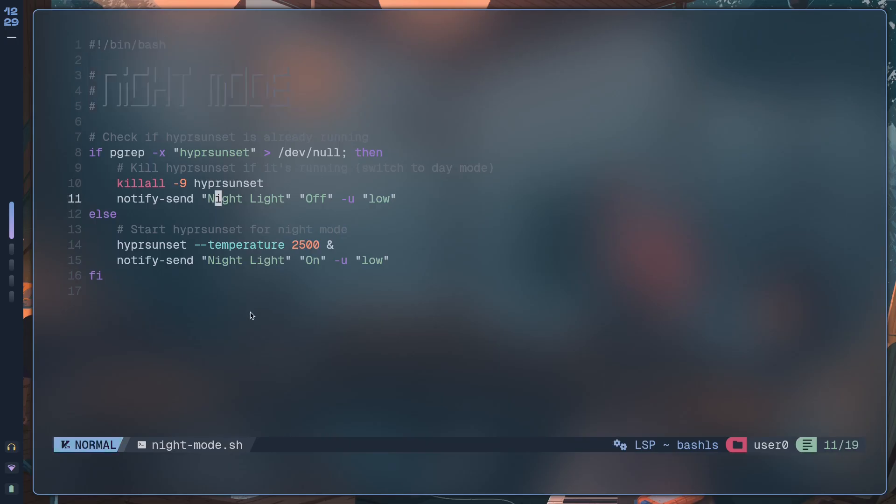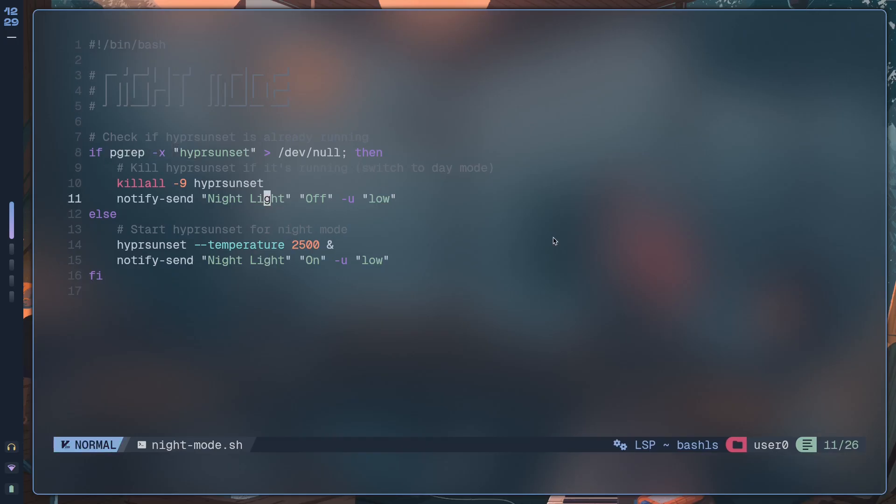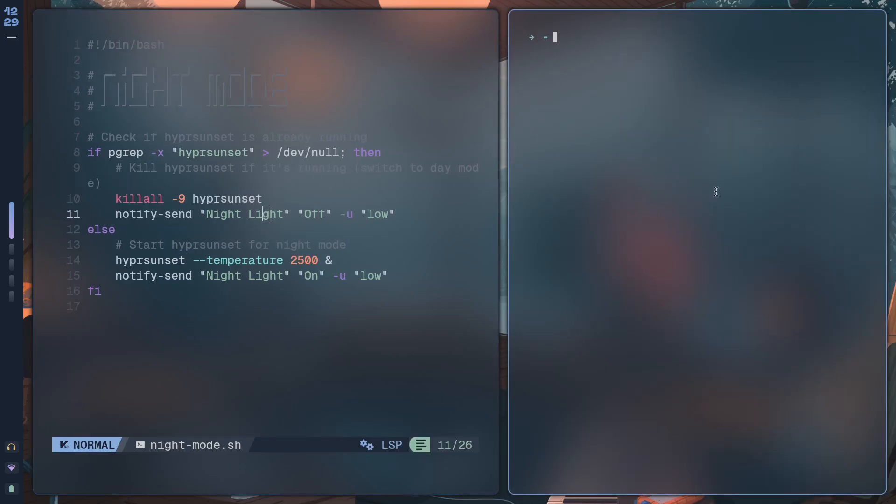Now here I've called this night mode, and this one's actually pretty simple. All we're doing is checking if hypersunset is already running. So if pgrep -x hypersunset - what pgrep -x is going to do is return.